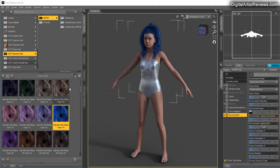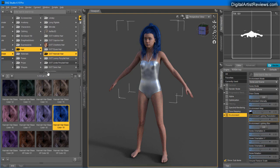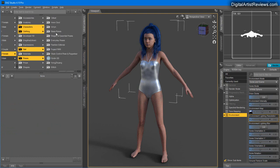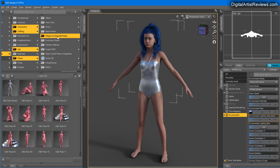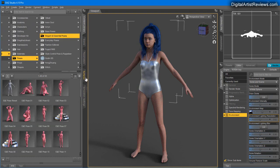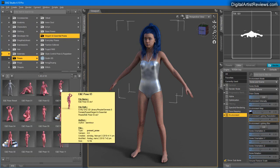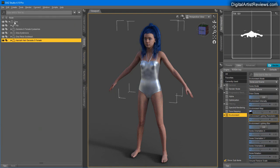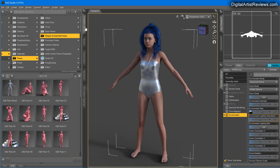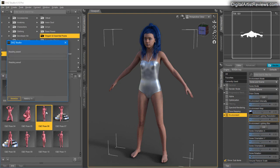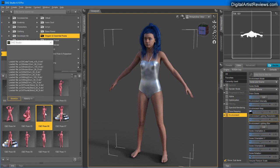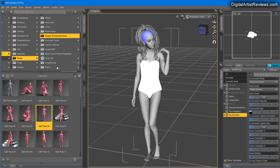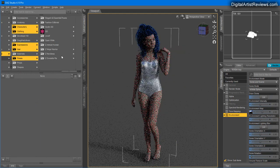What I'm going to do is add a pose. I'm going to go to Poses, add Elegant Essential, and just throw in something like this. Select the model and throw in a pose.